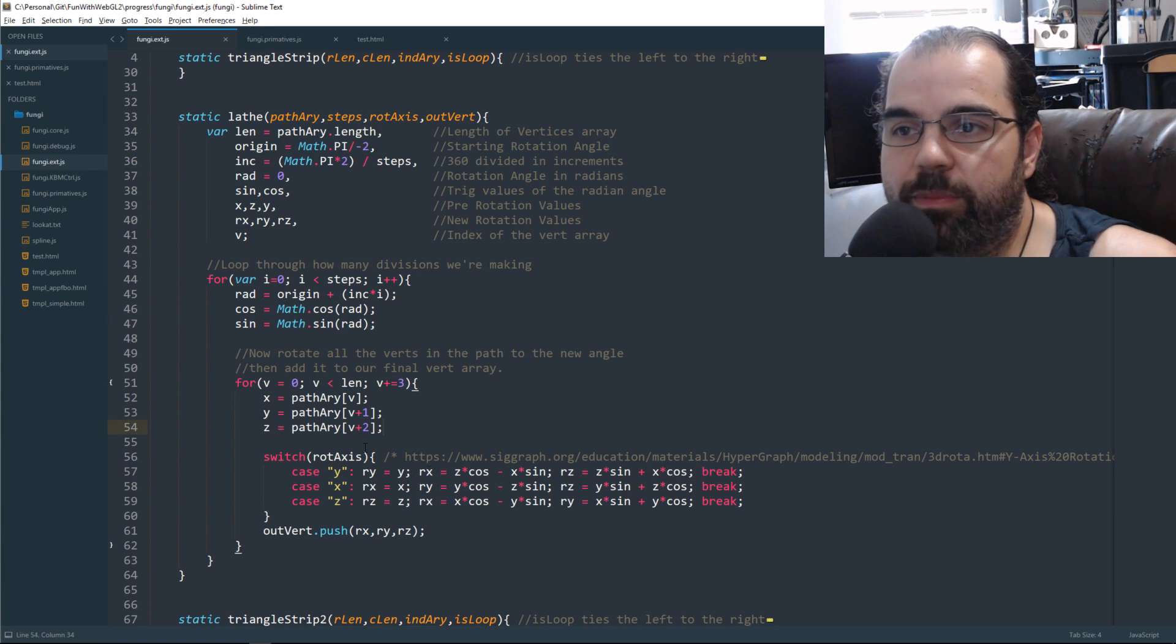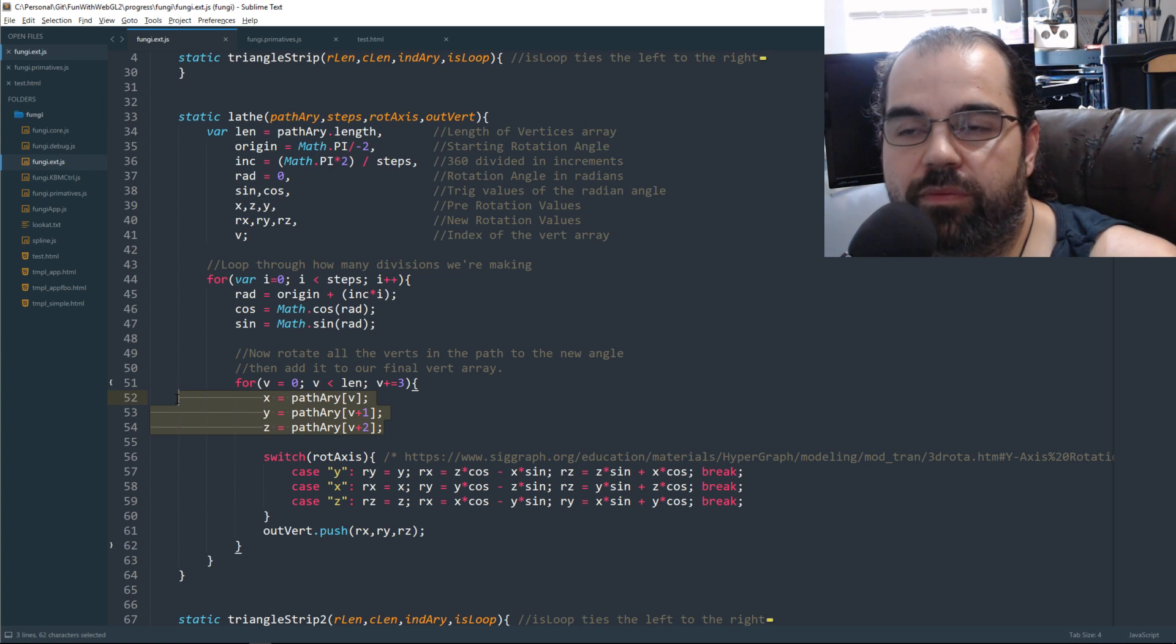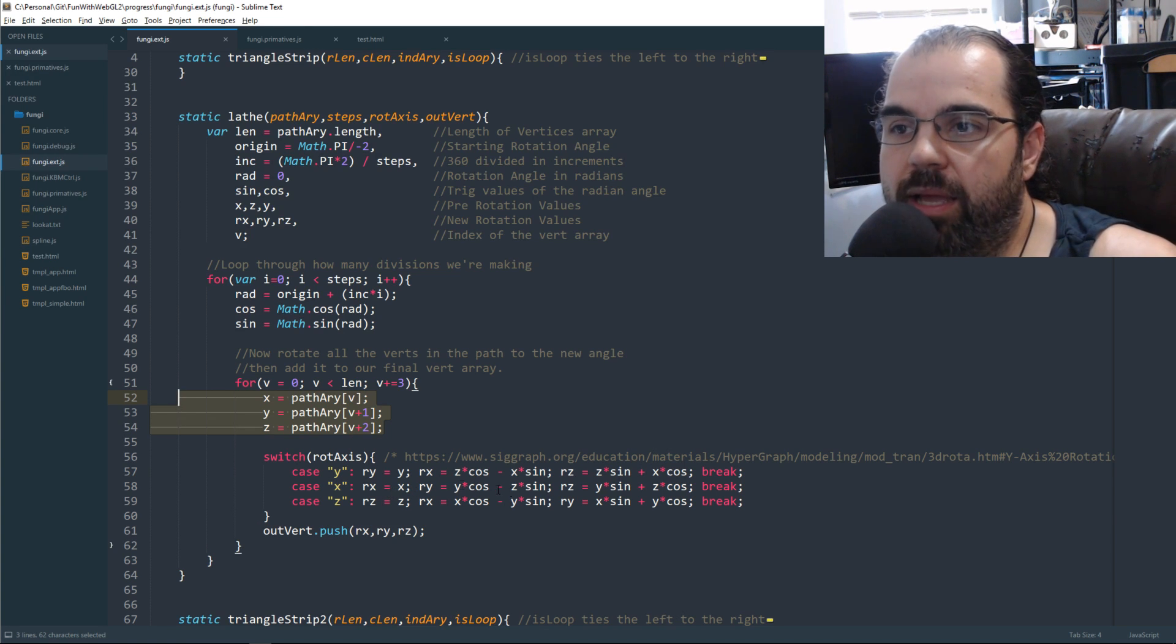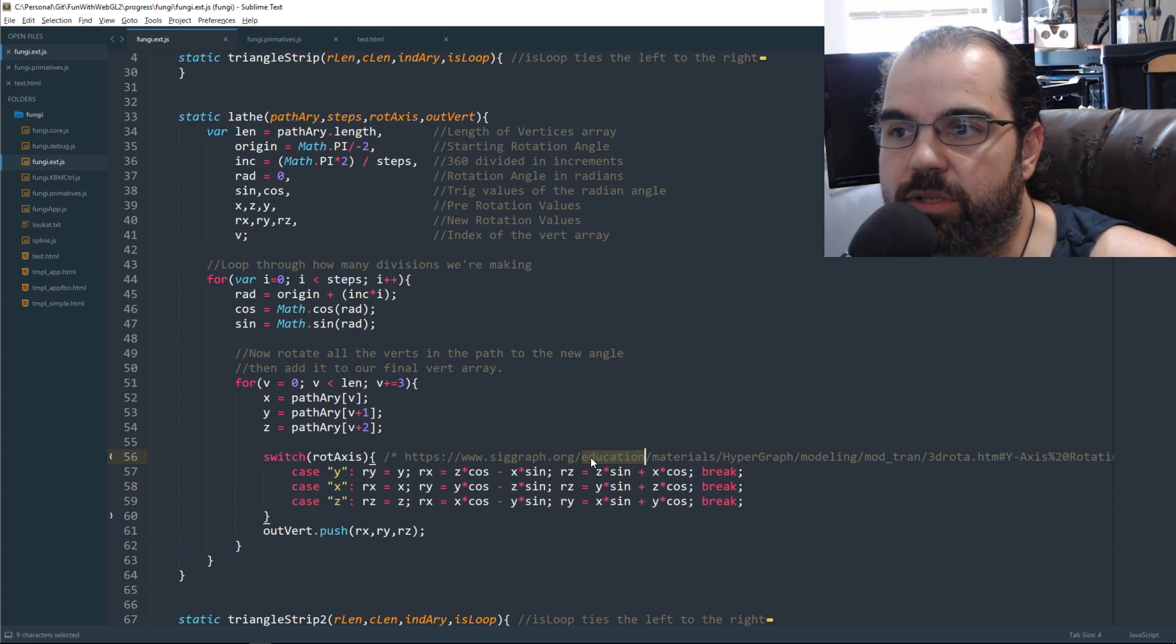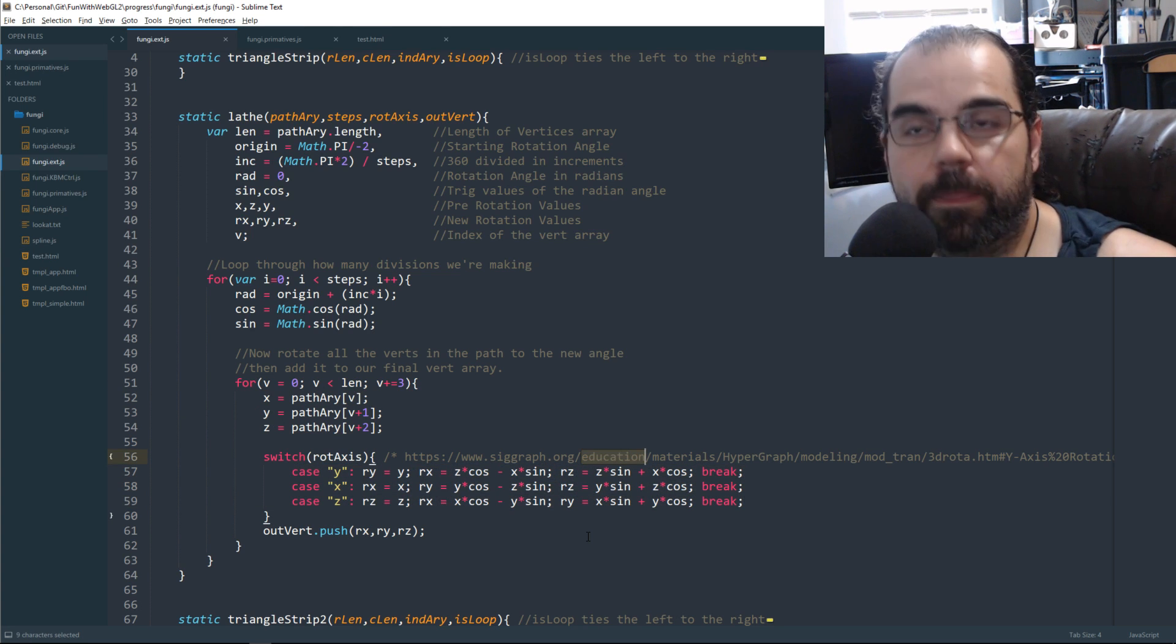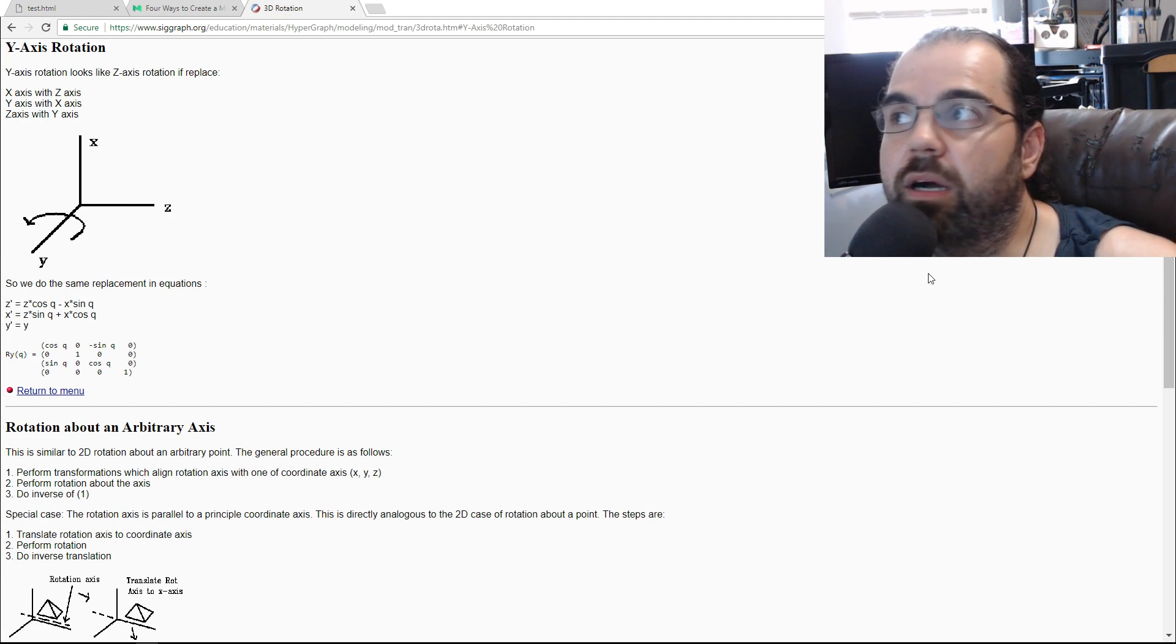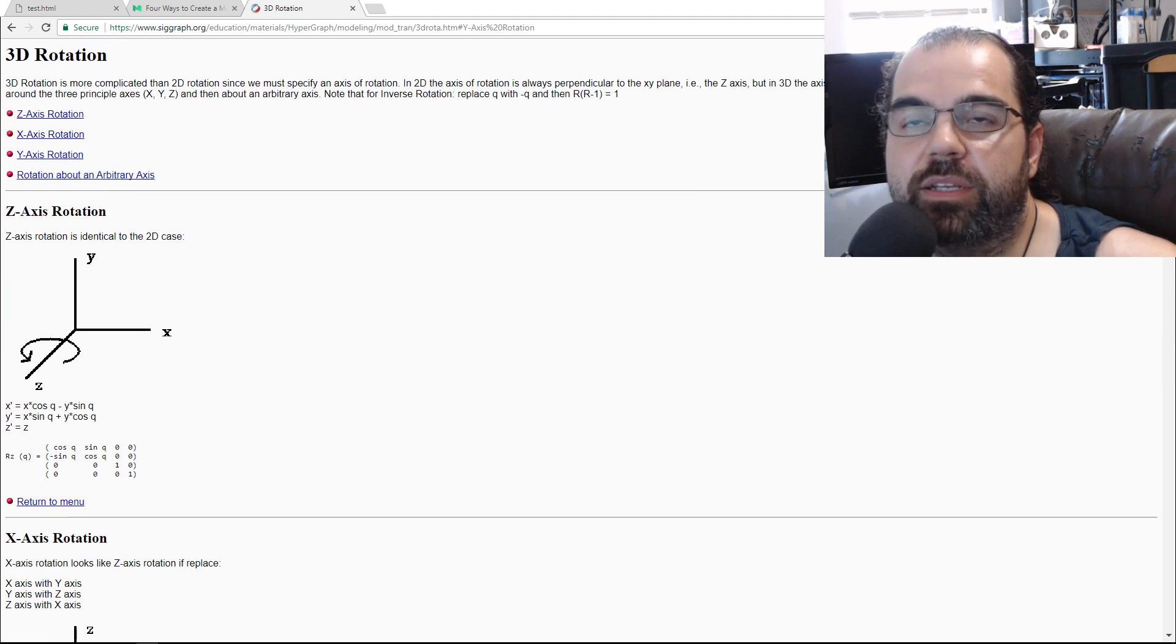And right before we calculate all the rotations, we save our vertices. And we just rotate the vertices. And all this math equation is coming from this one site. Let me just go through it really quick. It's a really pretty neat site.